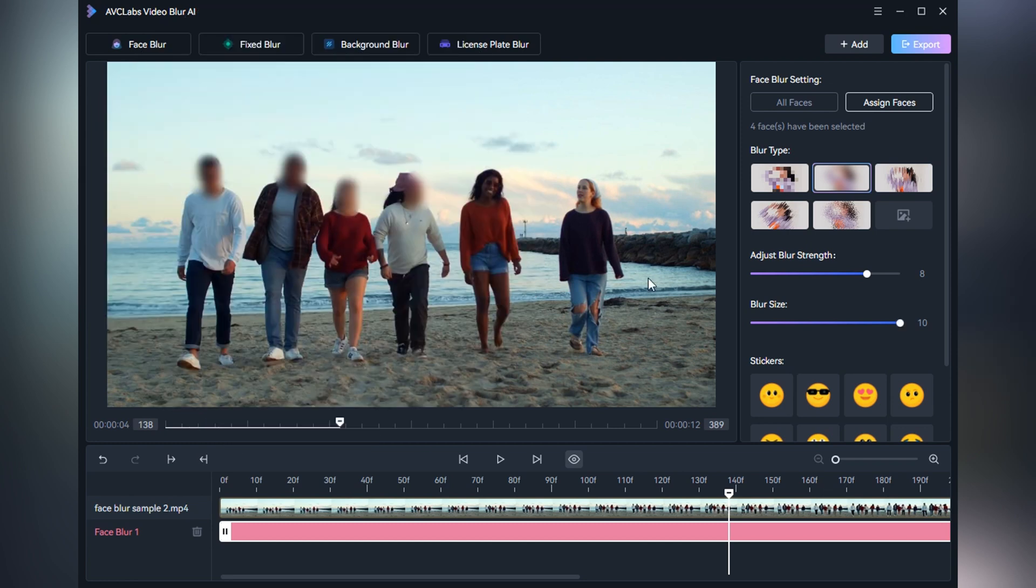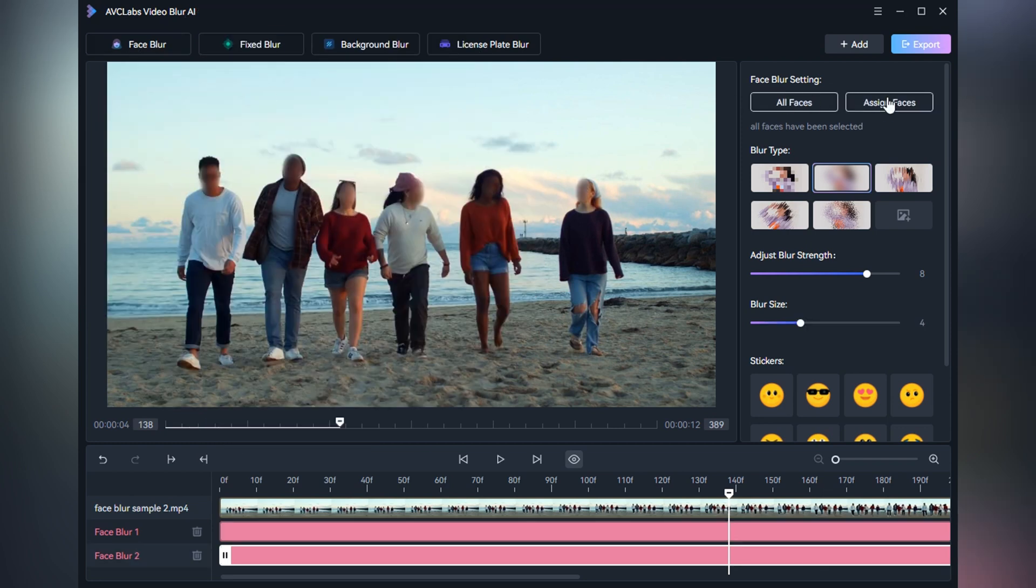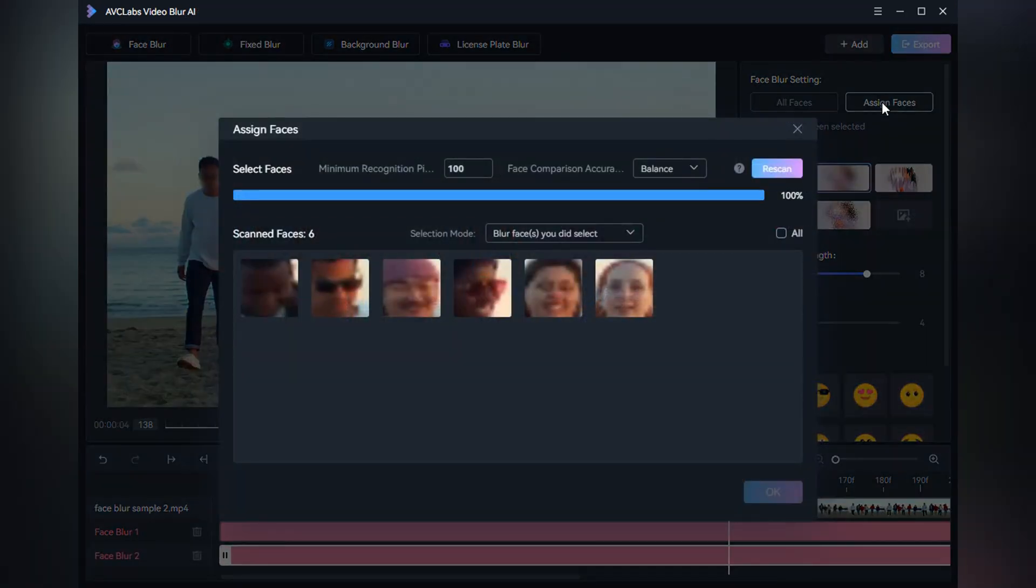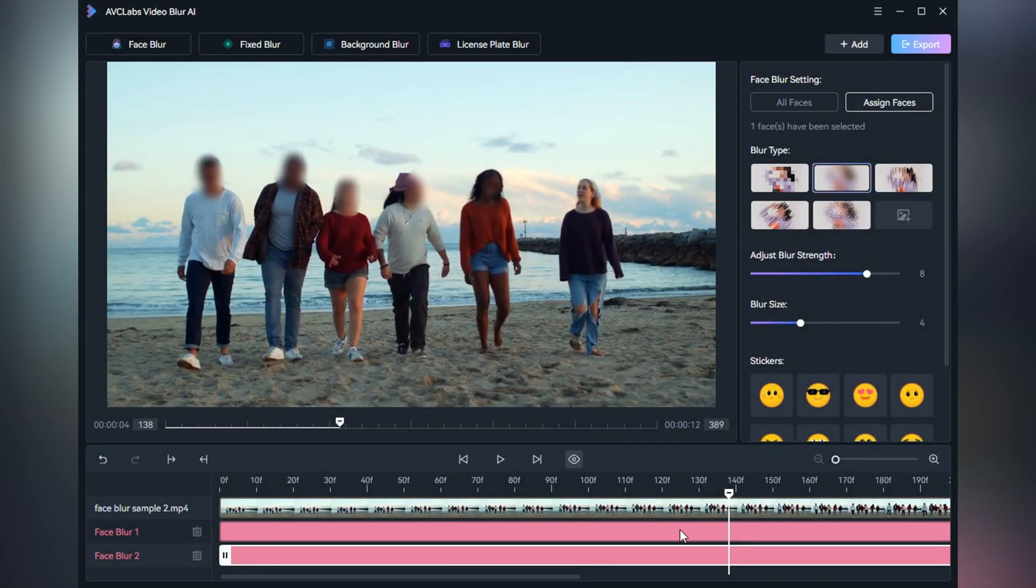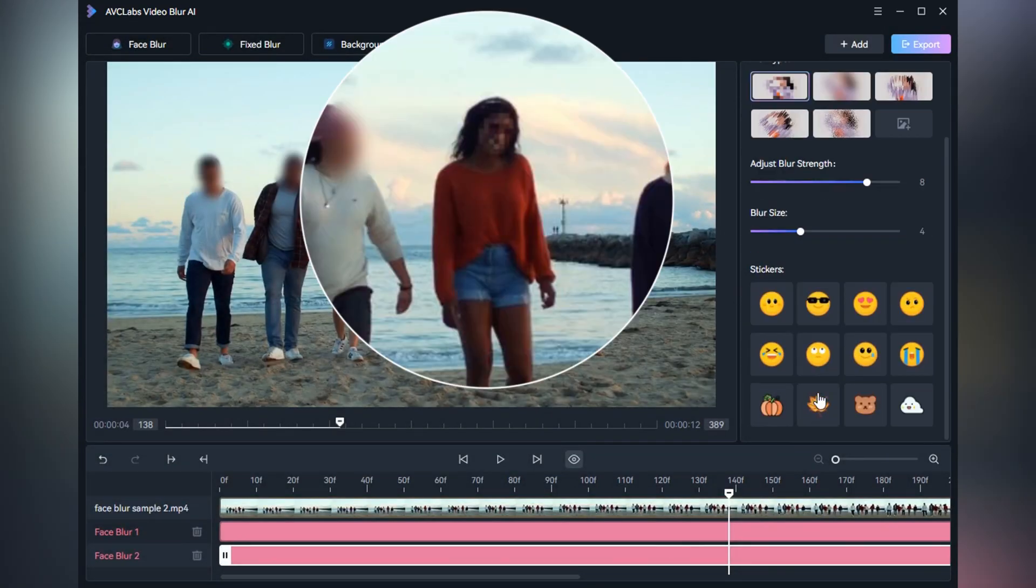If you want to apply different blur types to different faces, just repeat the previous steps. Add a new face blur task, specify the face after scanning, and then follow with another blur type.